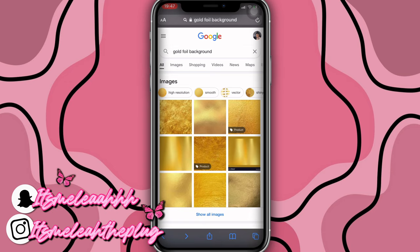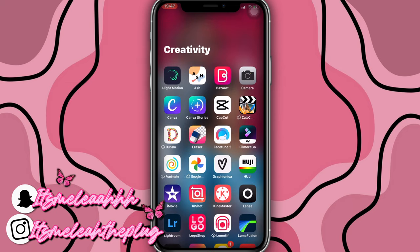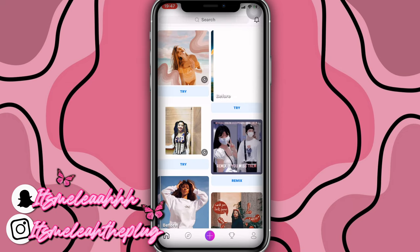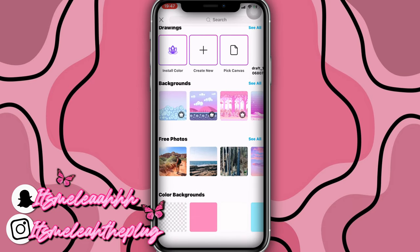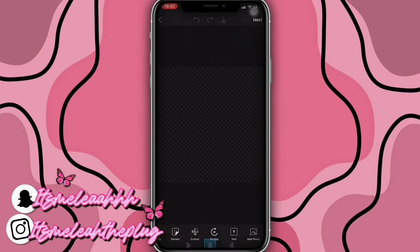So now we're going to come out of here and go into the app Pixart. Once you're in Pixart, click on the plus sign, scroll all the way down, and you'll see a little checker box that is white and gray — that's the transparent background. Click on that. Once you're on that, you're going to add a text, but first I'm going to add a sticker.